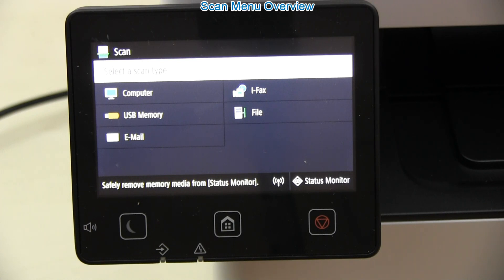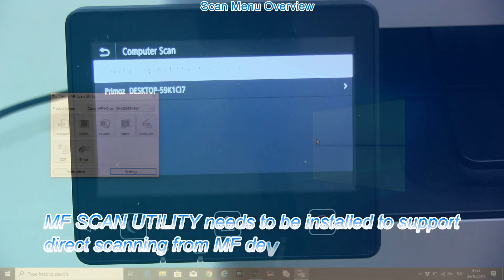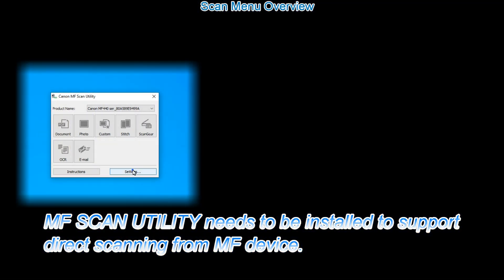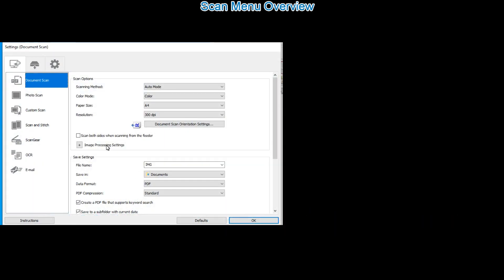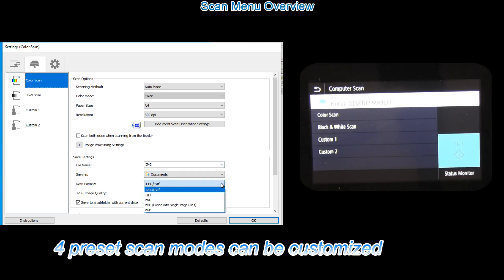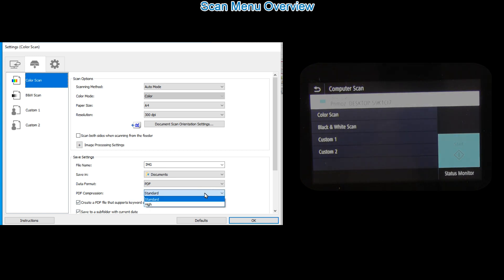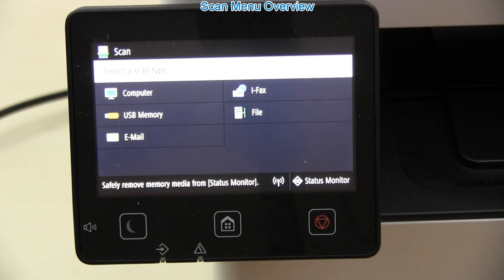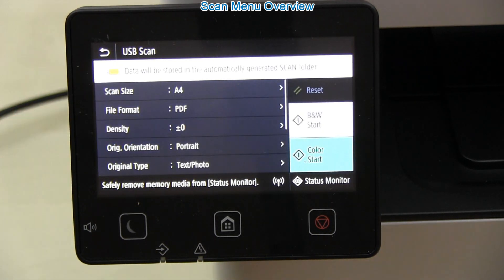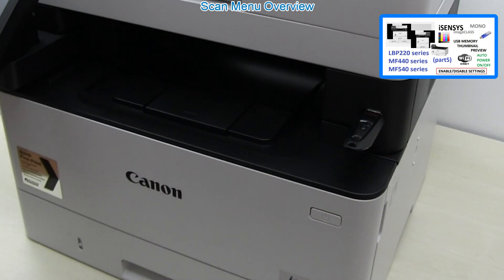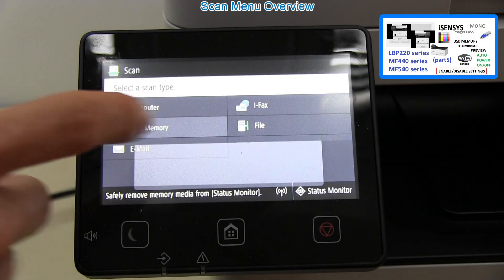To scan to computer, you need Canon MF Utility Tool installed. To scan to USB memory, you need to enable it, as it may be restricted by the default settings.